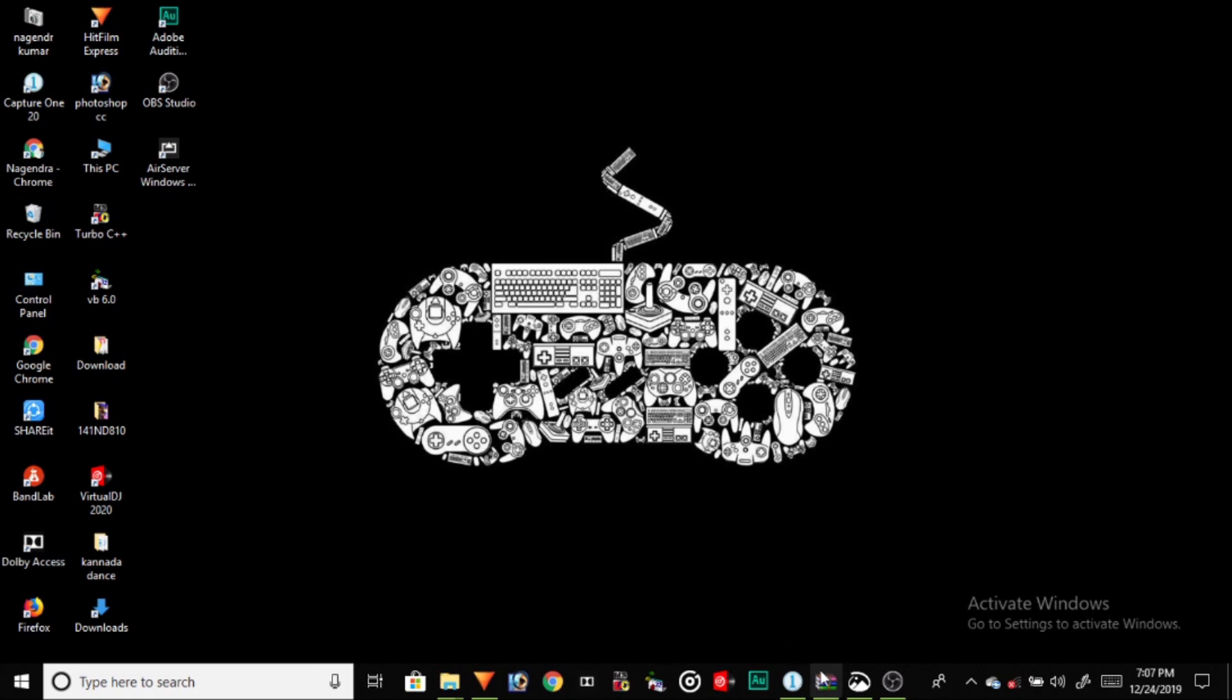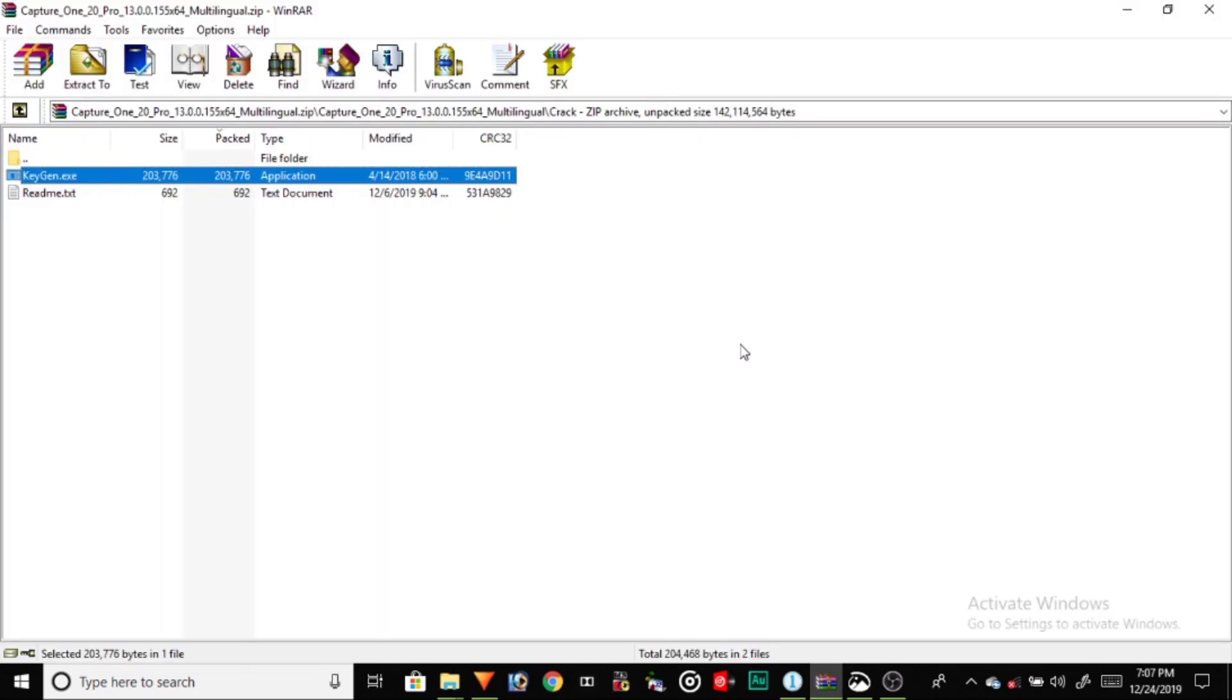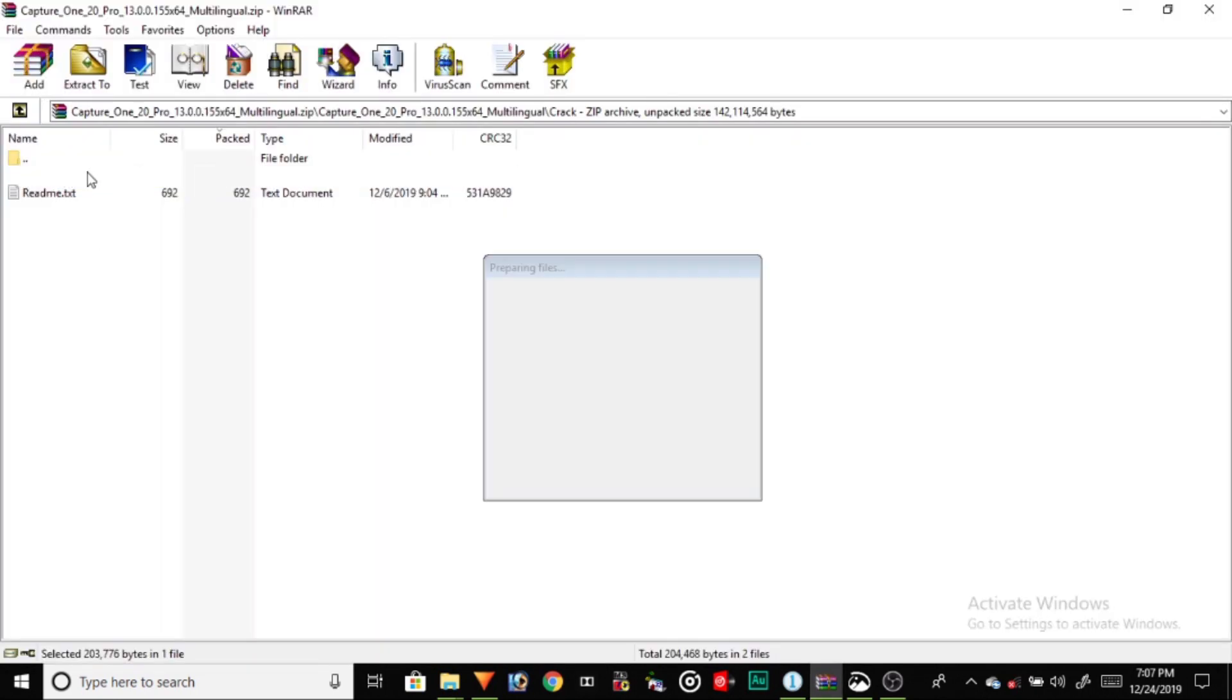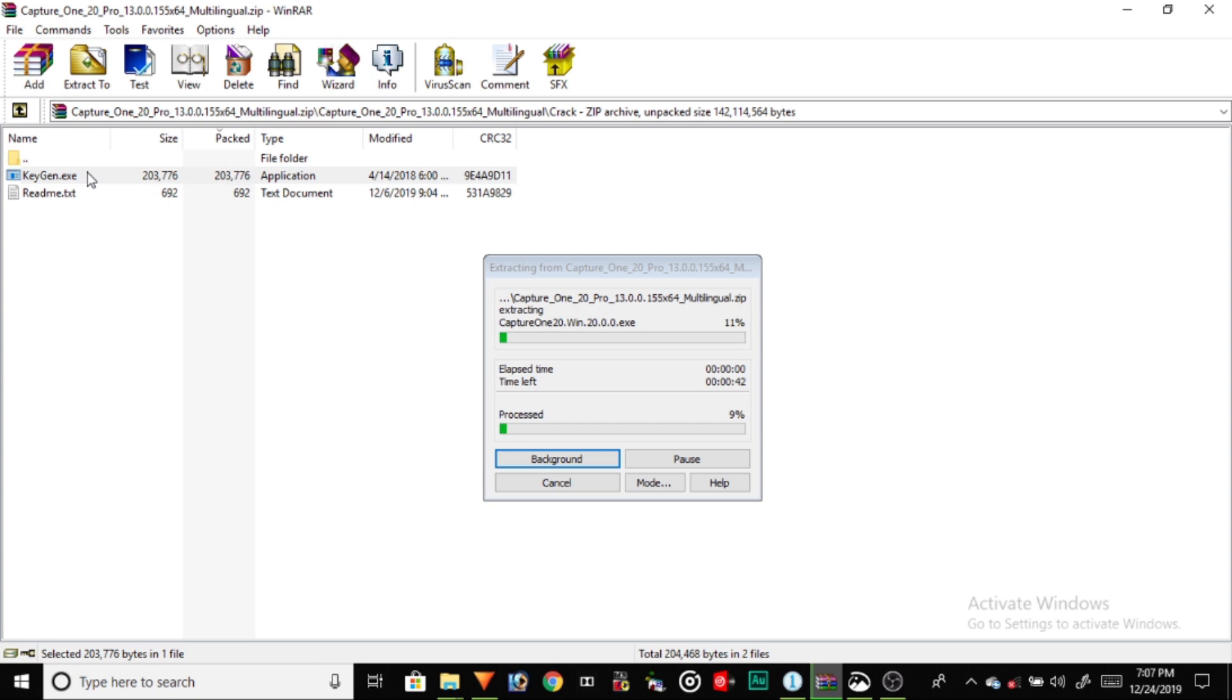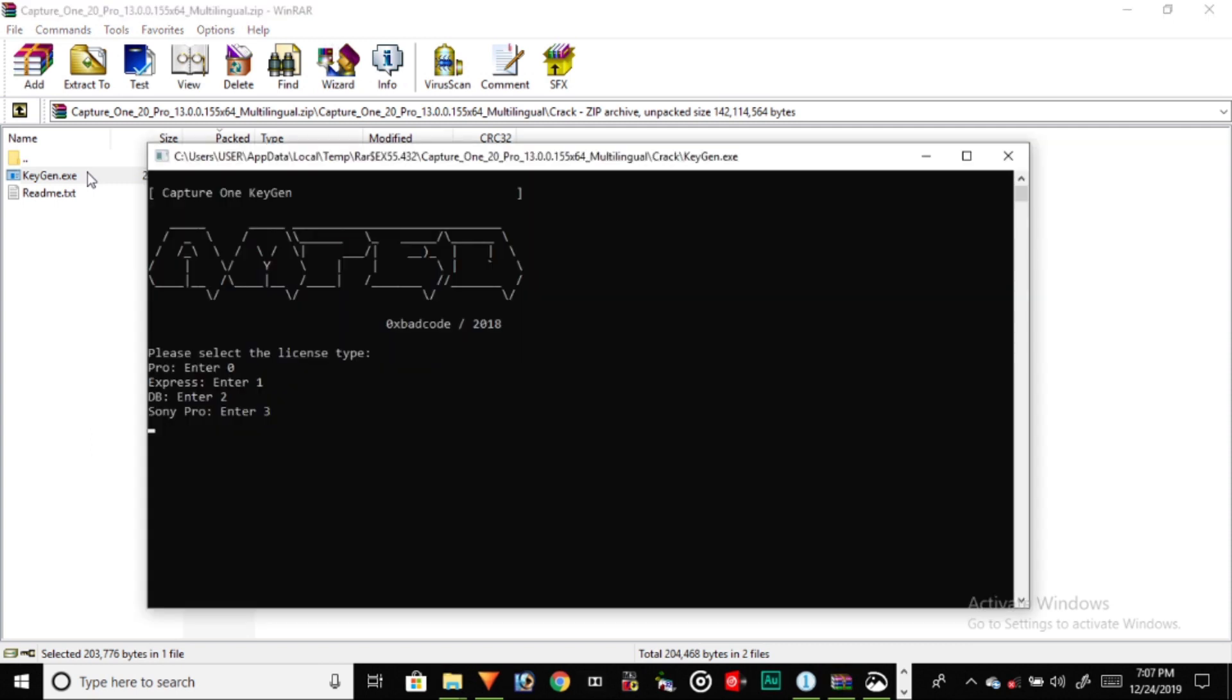Capture One Pro software comes with a zip file including the key generating software. You can download it from allpcboard.com for free. Unzip the file to get Capture One Pro and the key generating software.